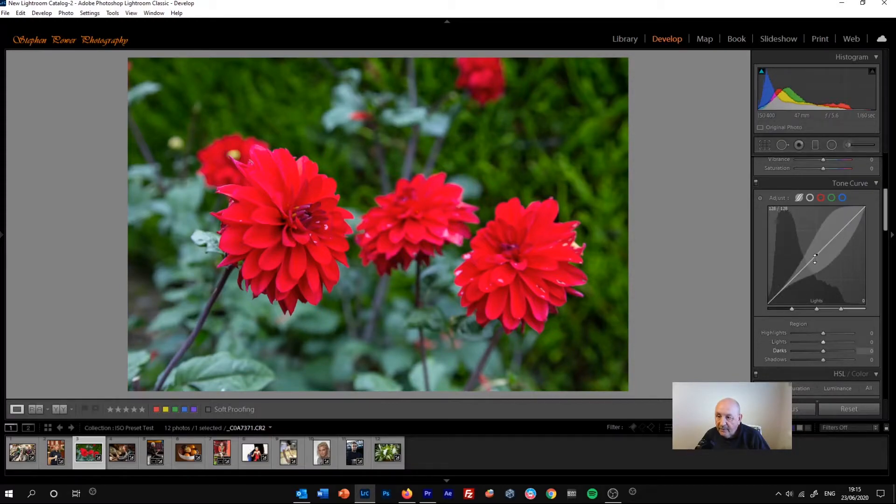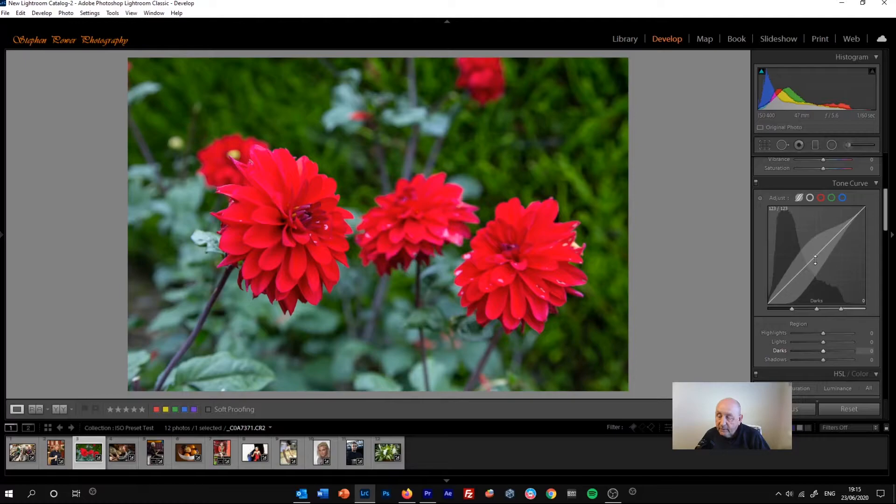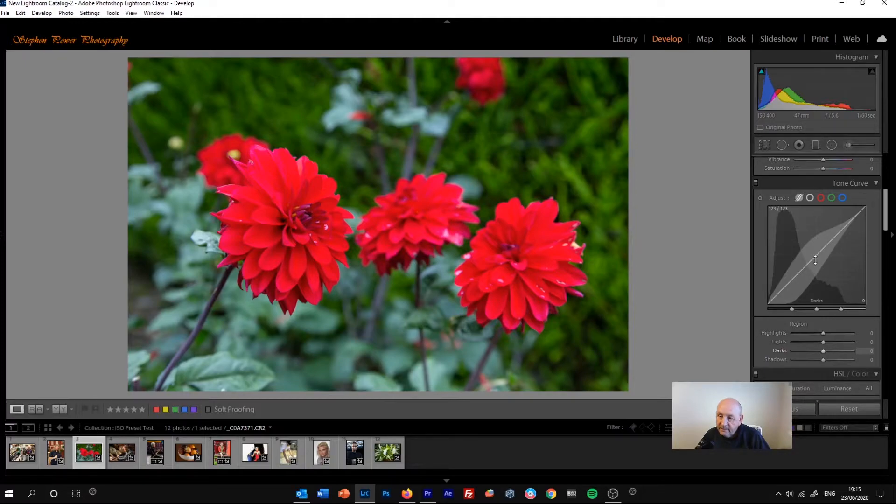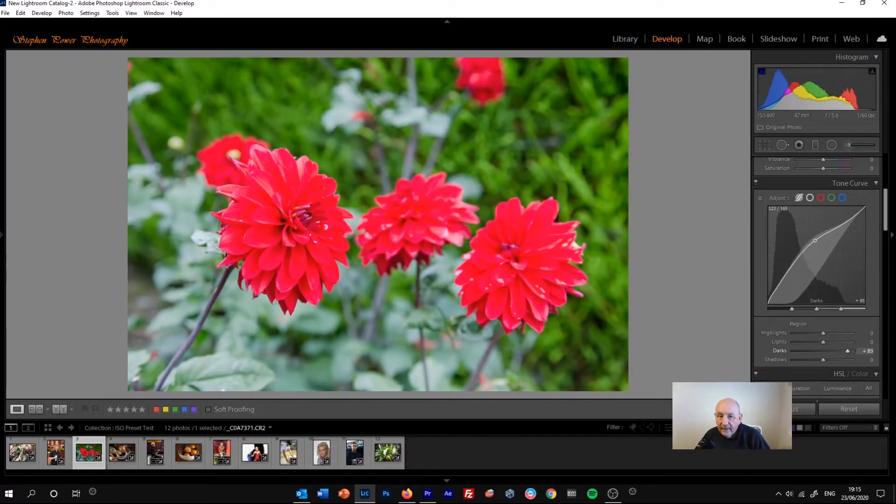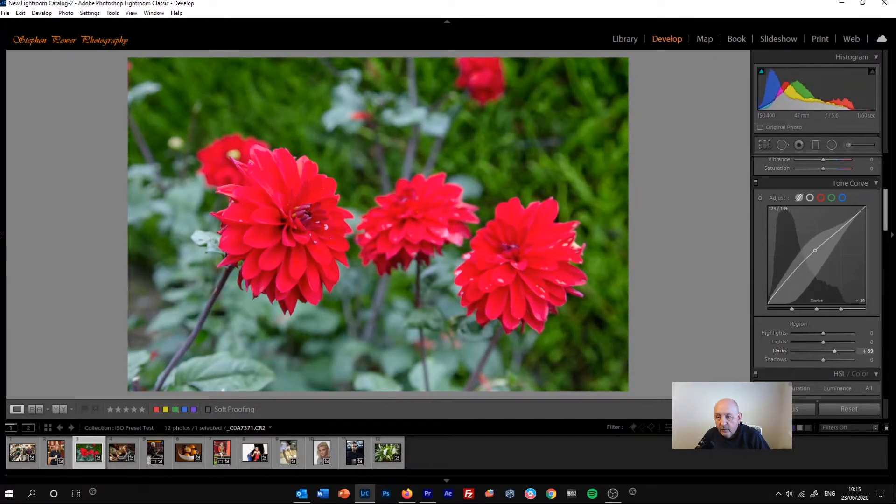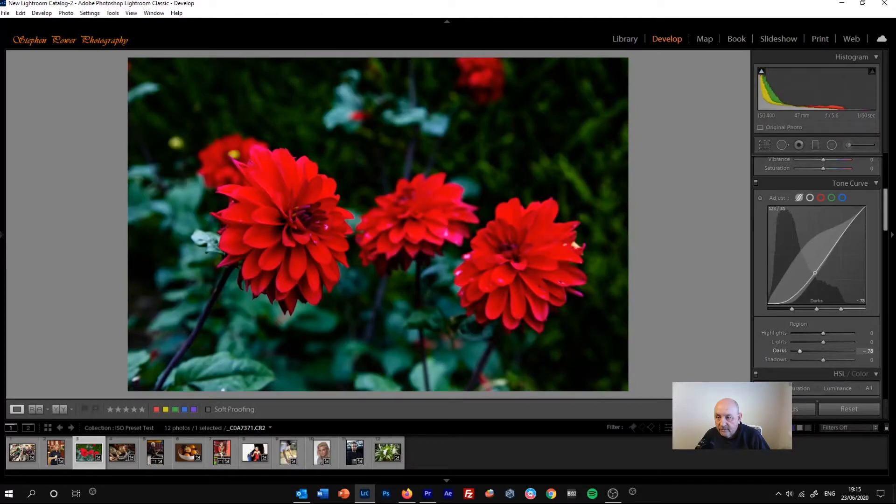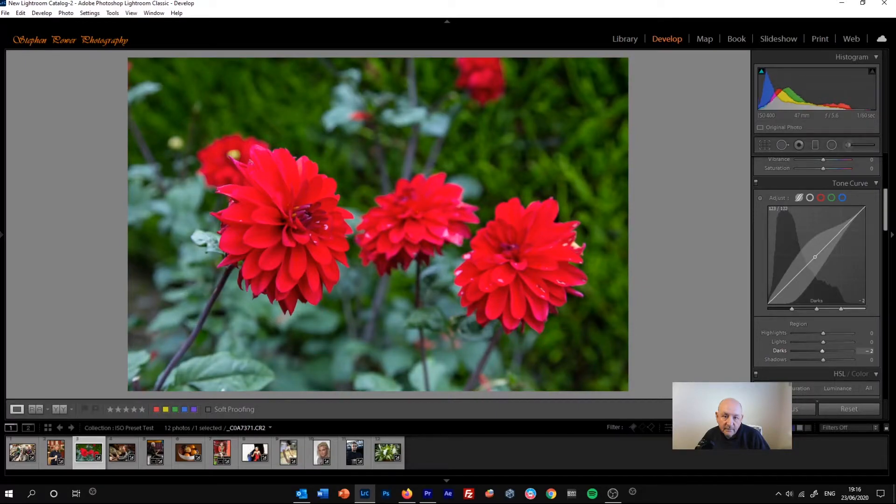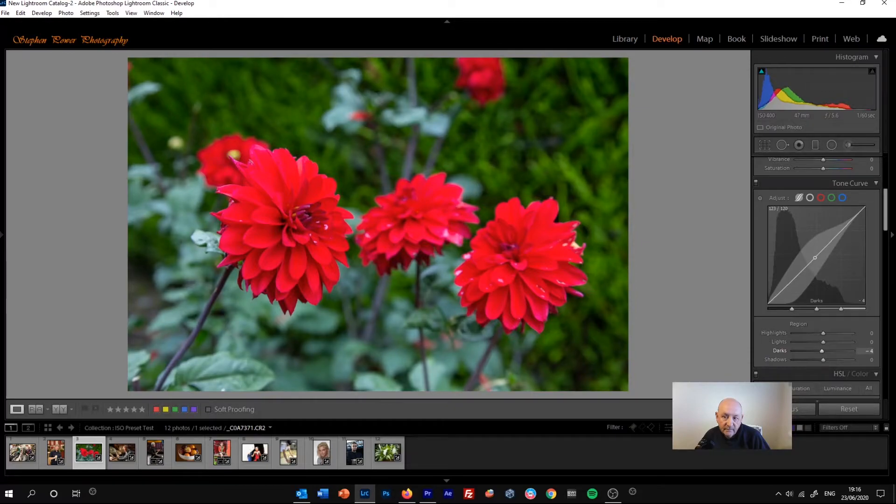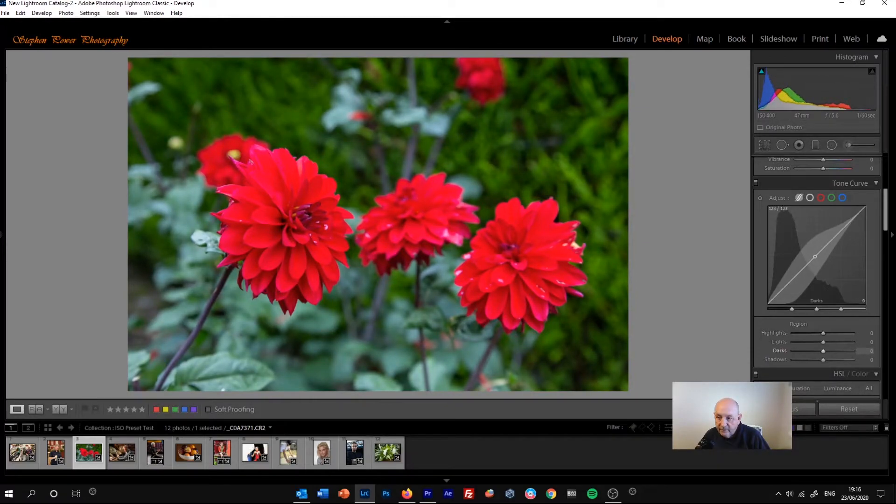I'll just zero that out. And then if we went somewhere in the middle, you can see a lot of the tones are being affected now. So we're actually affecting the shadows, the darks, the lights, or the greys if you like in the middle, the mid-tones. And almost the highlights, we're just reaching into the highlights a little bit there. And that can be a fairly simple but maybe quite general way of adjusting the tone curves.